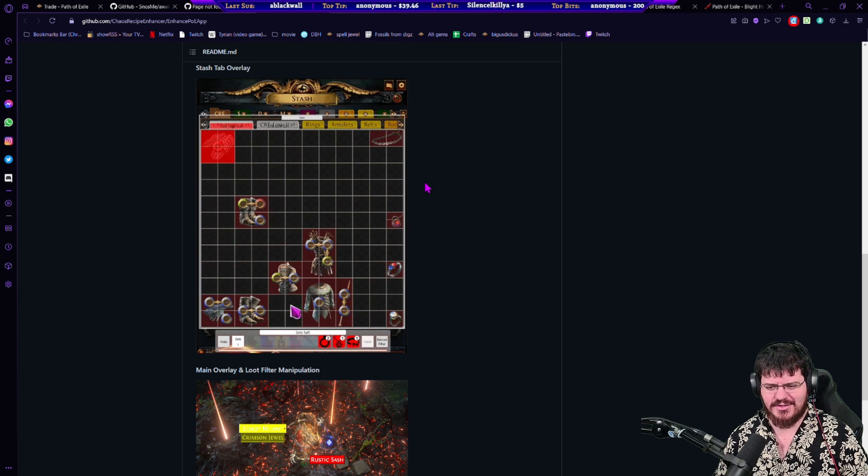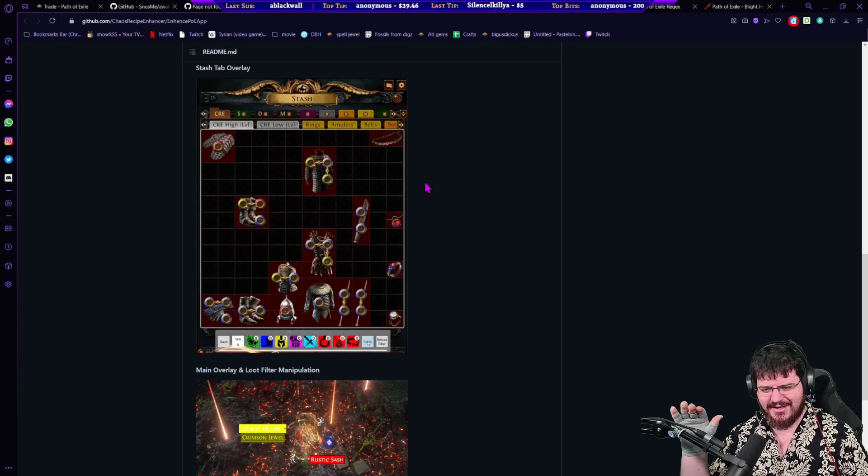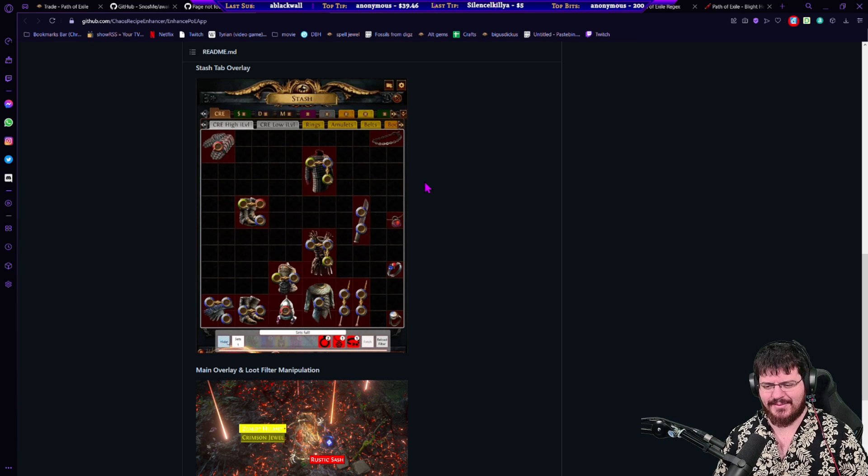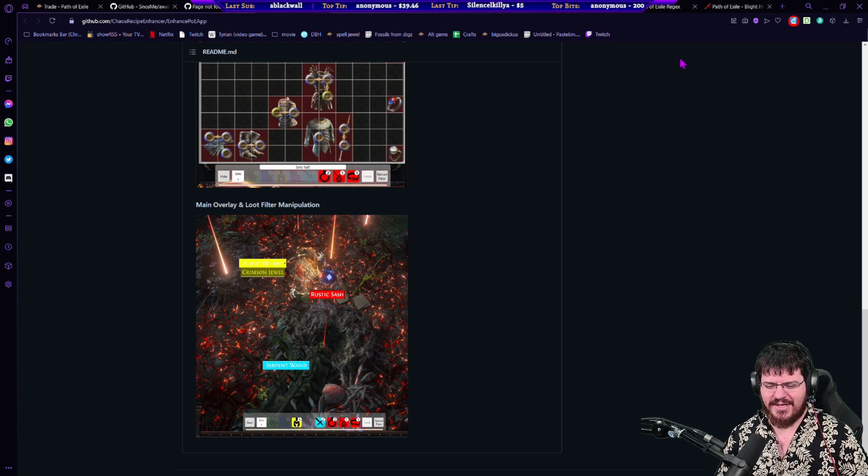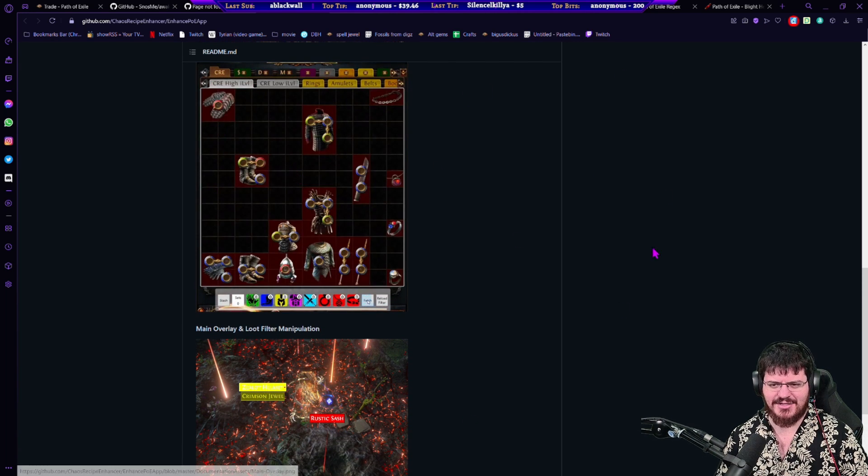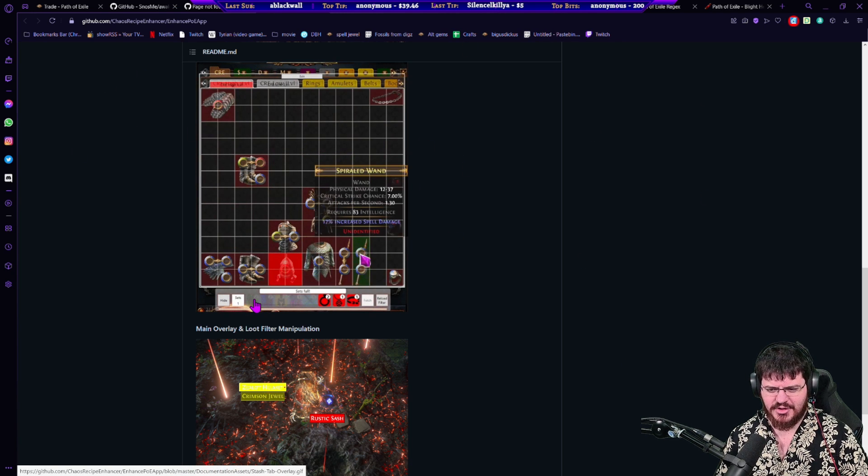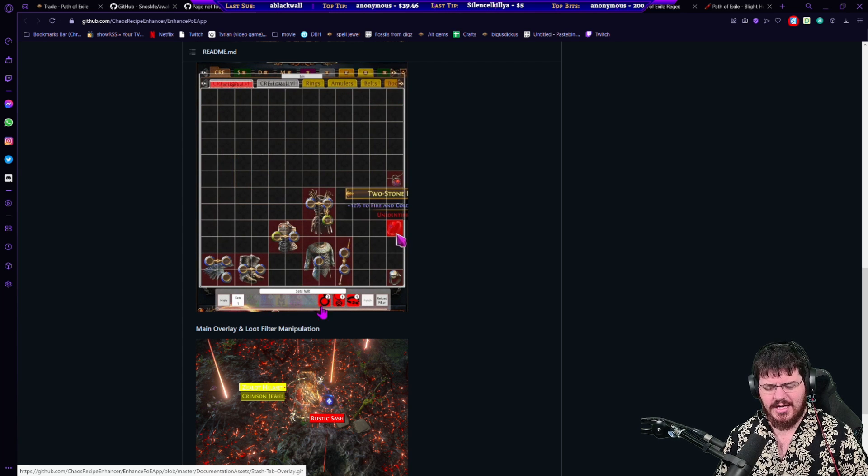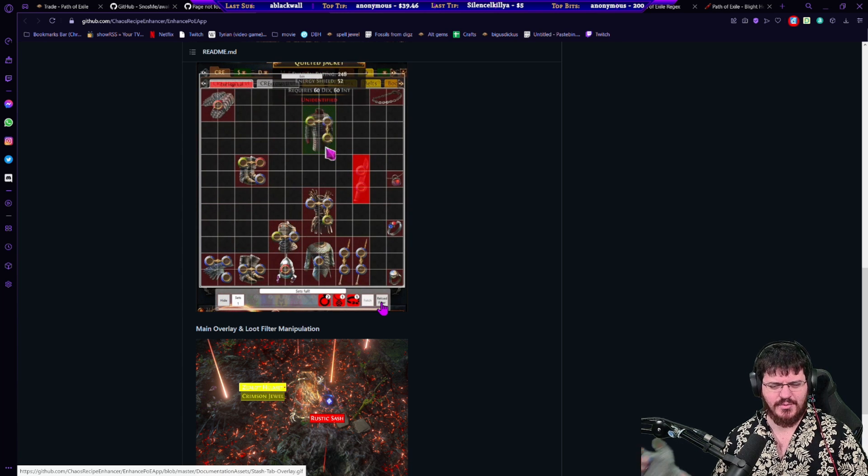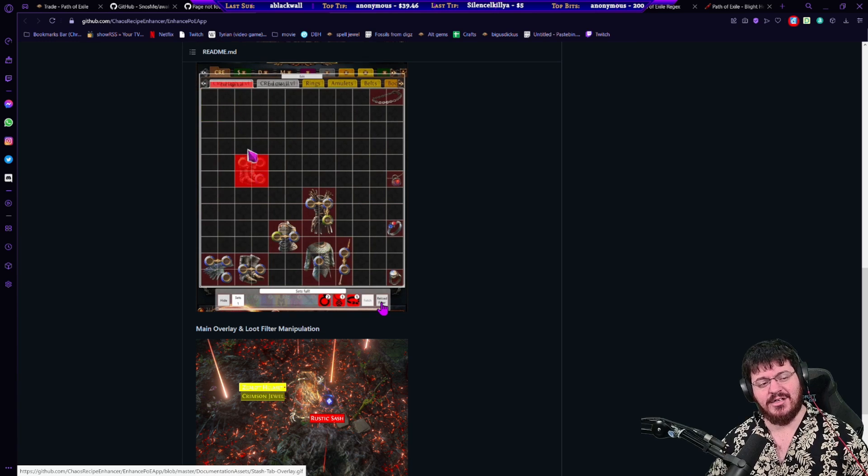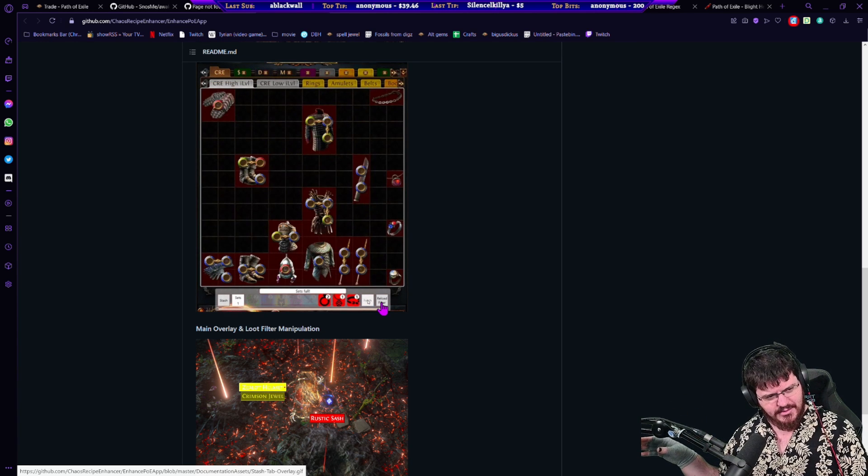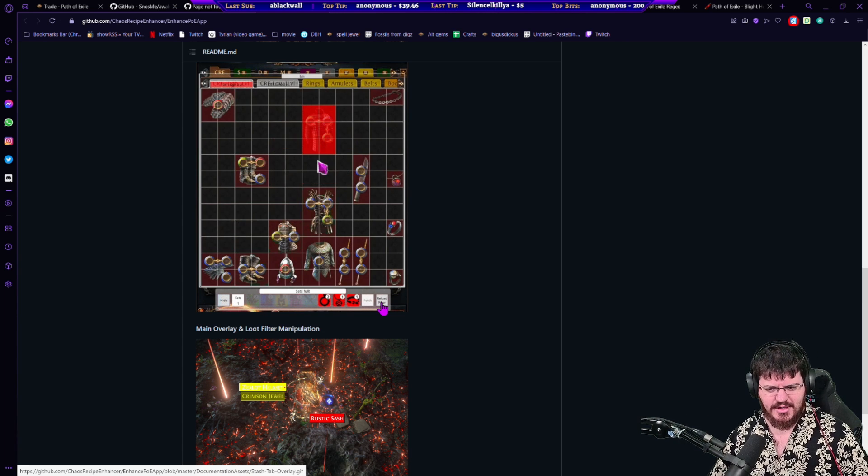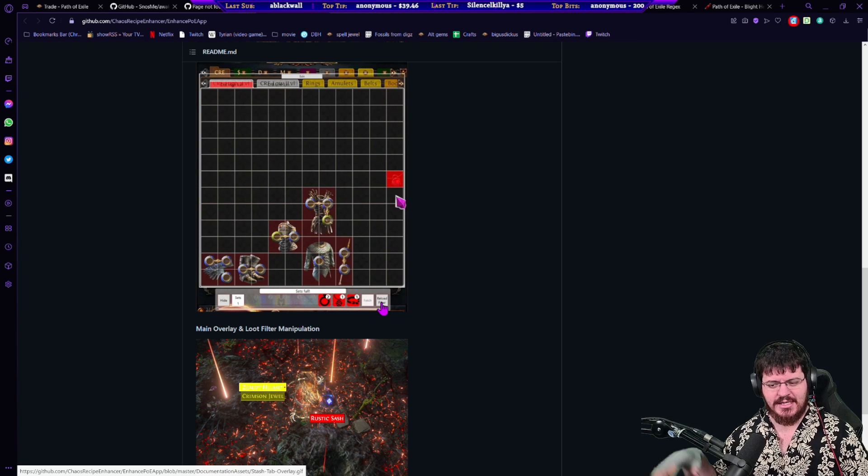The big difference and the big reason this works so well is as you dump stuff into your tab, it will start turning things off. It'll say oh you've got too many gloves and it'll update your filter for you. And then there's just a button that you press which you can also hotkey that refreshes the filter. The one thing that this thing can't do is it's not actually allowed to interact with the game so it can update the filter file that's on your computer but it can't refresh the filter.